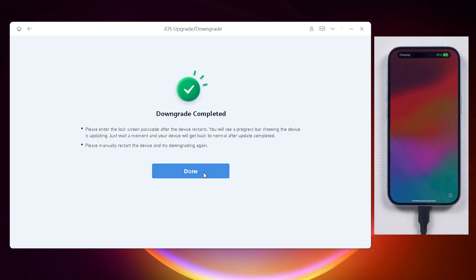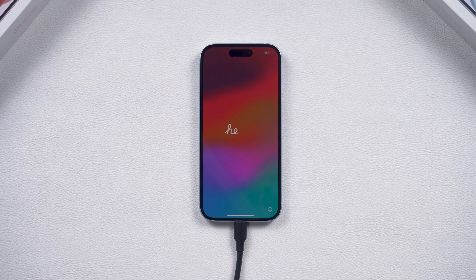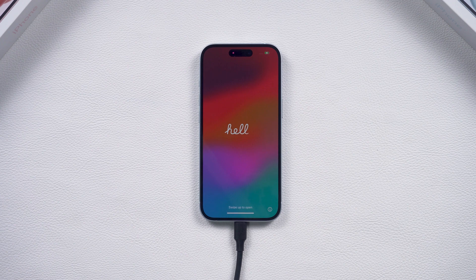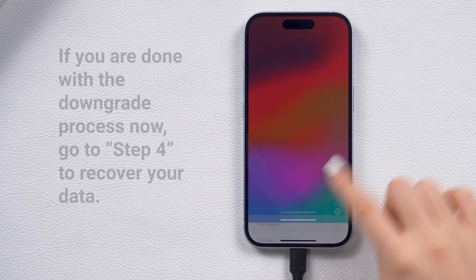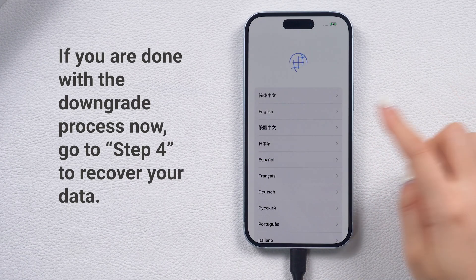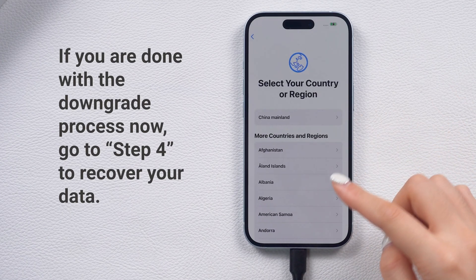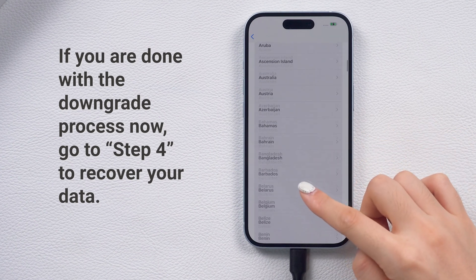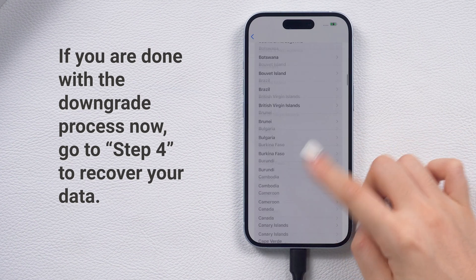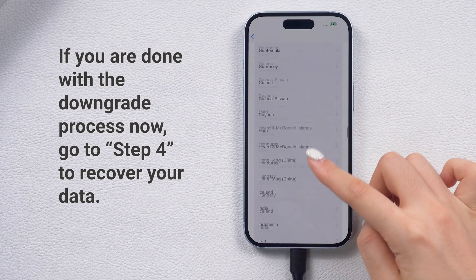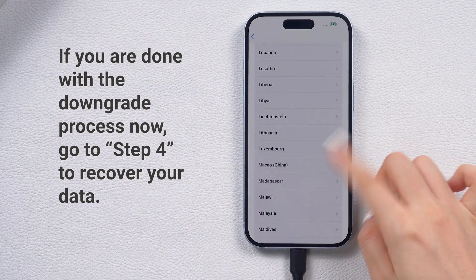By the way, you can also use Reiboot to upgrade your phone. It has various versions for you to choose to update to, and it's more stable and quick. If you want to know how to downgrade with iTunes, let's move on.